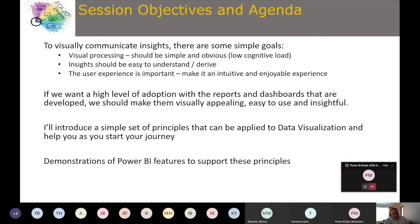We'll introduce a simple set of principles and look at some features in Power BI. We may talk about some of them as bullet points, but we also have examples of good and bad implementations for each one.